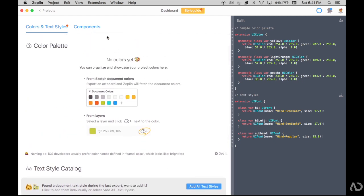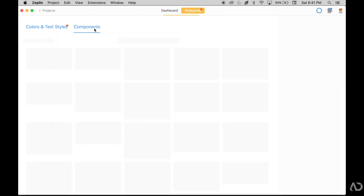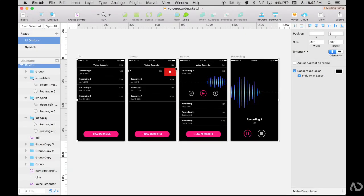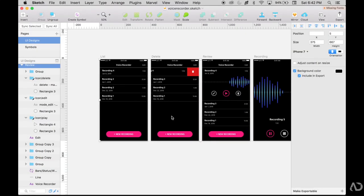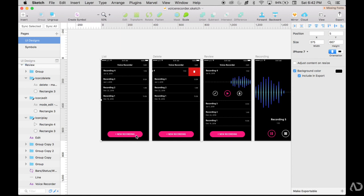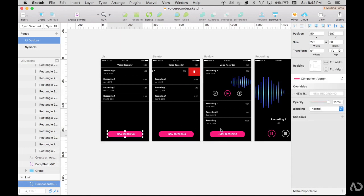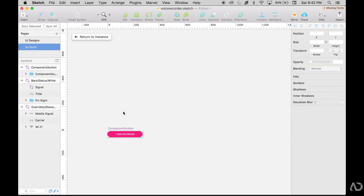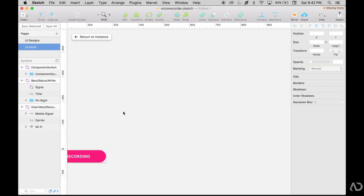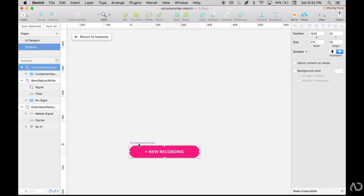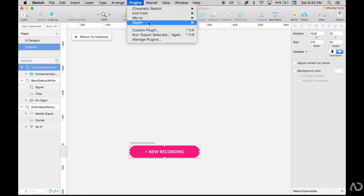Next, I'm going to show you the components feature. Right now we didn't add any components yet. Components are reusable elements that you can use throughout your design system. You create them by exporting symbols from Sketch. So in this Sketch project, I have this button that I used several times throughout the app. If I double click into it, I already made it a symbol, and so I could take this symbol and export it to Zeppelin.